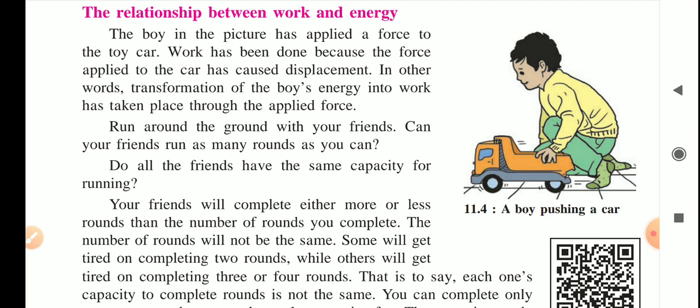Here one example is given: a boy is playing with a toy car. When the boy pushes the toy car by applying muscular force, the toy car will be displaced — there will be some displacement. In other words, we can say the transformation of the boy's energy into work has taken place through the applied force.